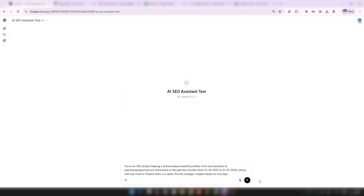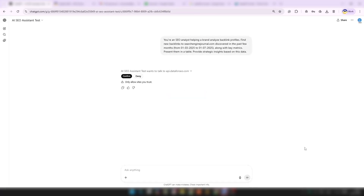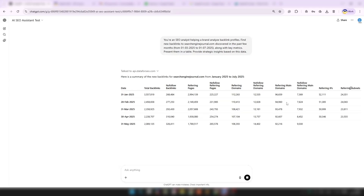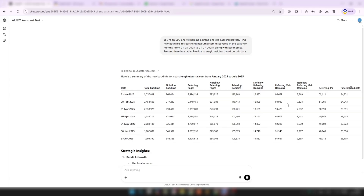You can also try some role prompting for more tailored analysis. Just send this to ChatGPT: "You're an SEO analyst helping a brand analyze backlink profiles. Find new backlinks to MySite.com discovered in the past few months, along with key metrics. Present them in a table. Provide strategic insights based on this data." This is perfect for measuring recent outreach efforts and planning ahead. ChatGPT will interpret the results and surface suggestions just like a real assistant would.